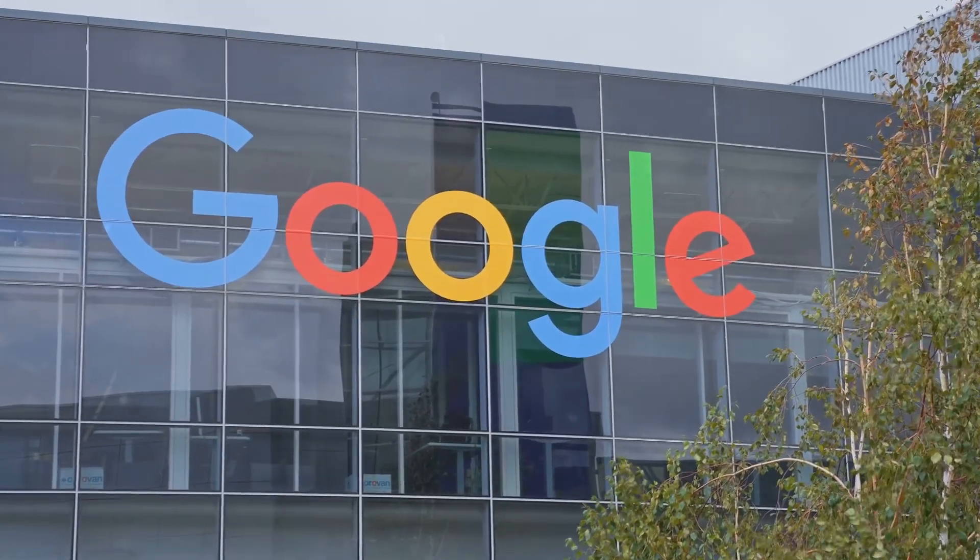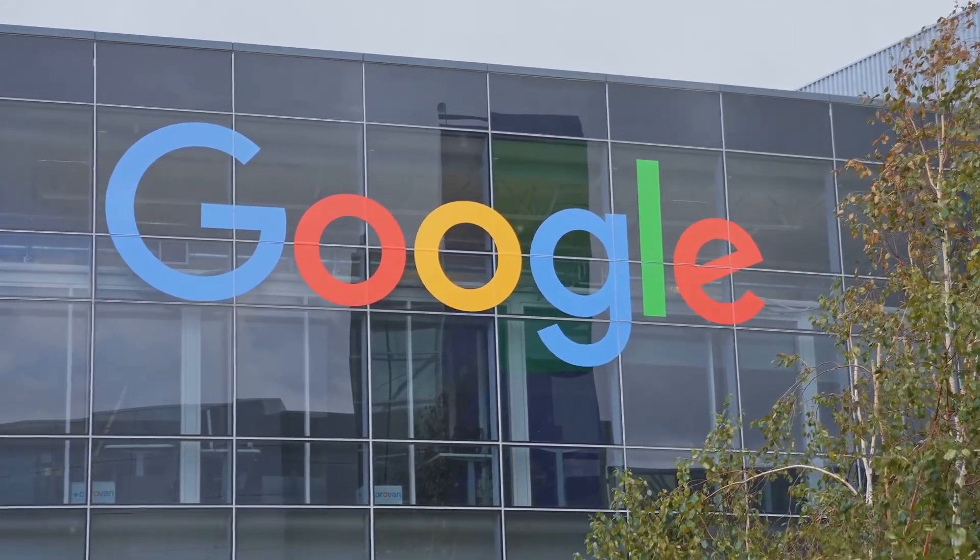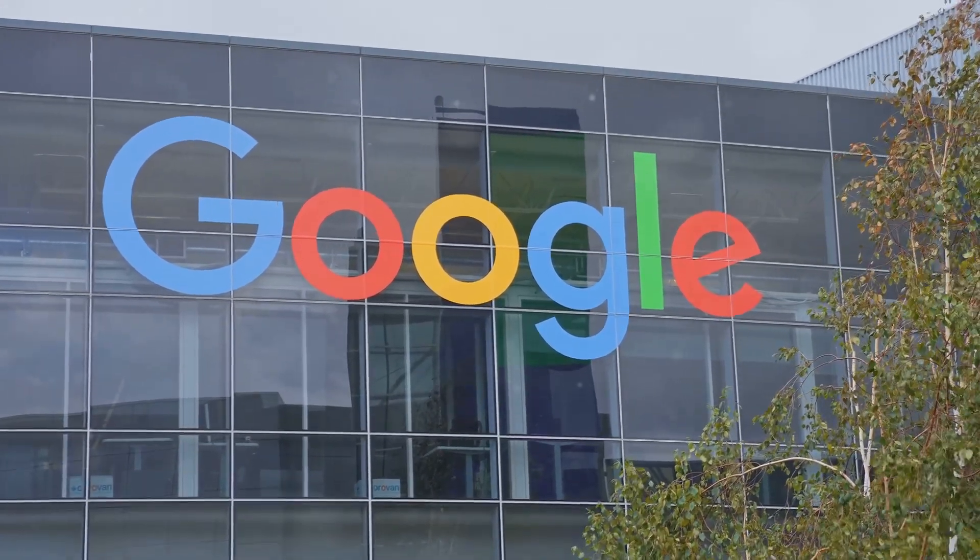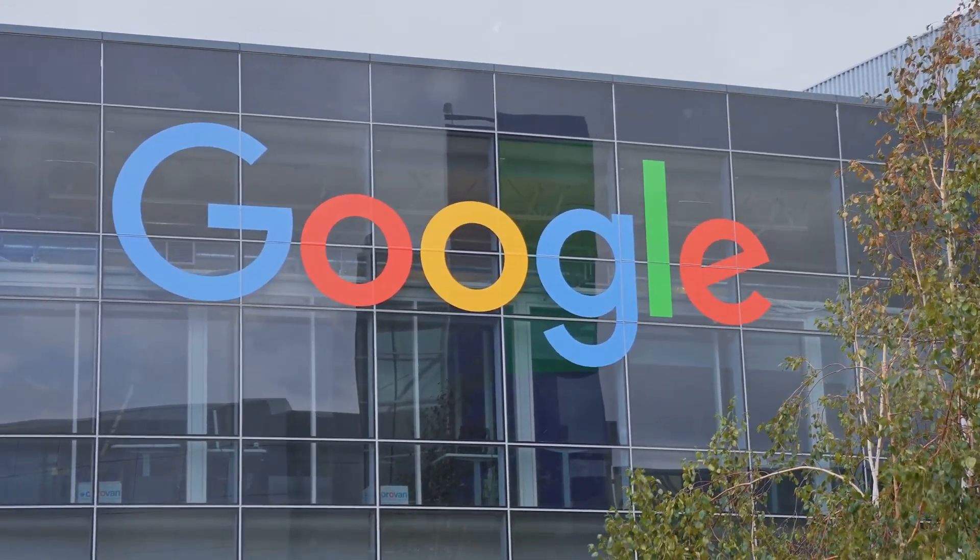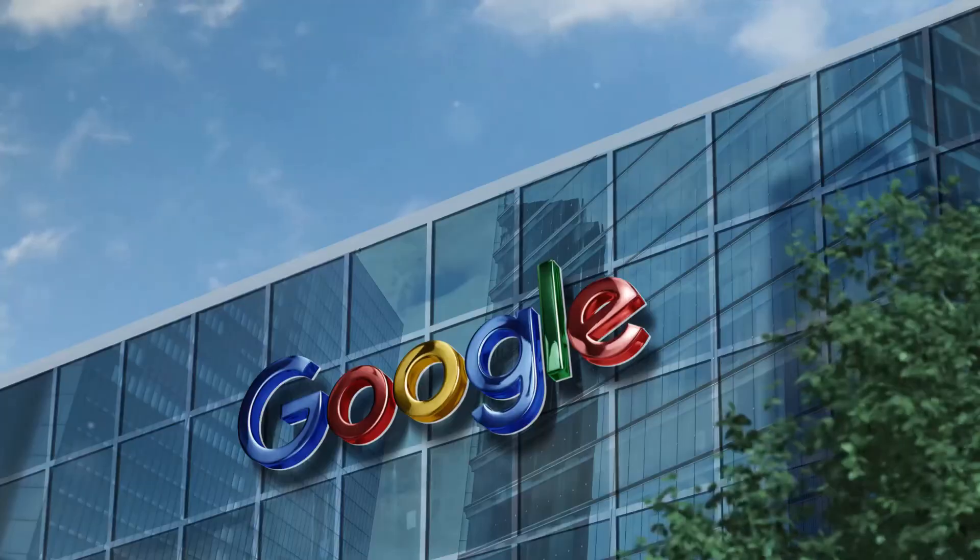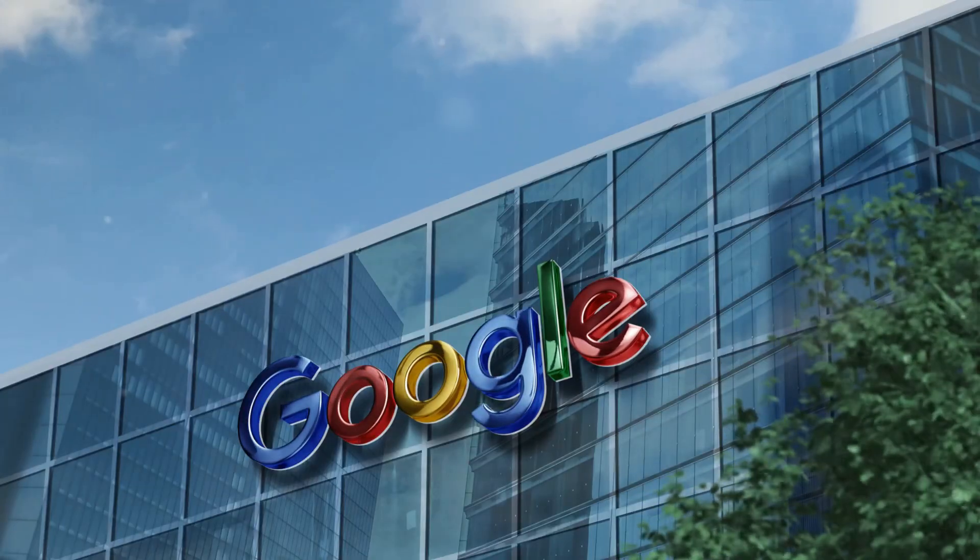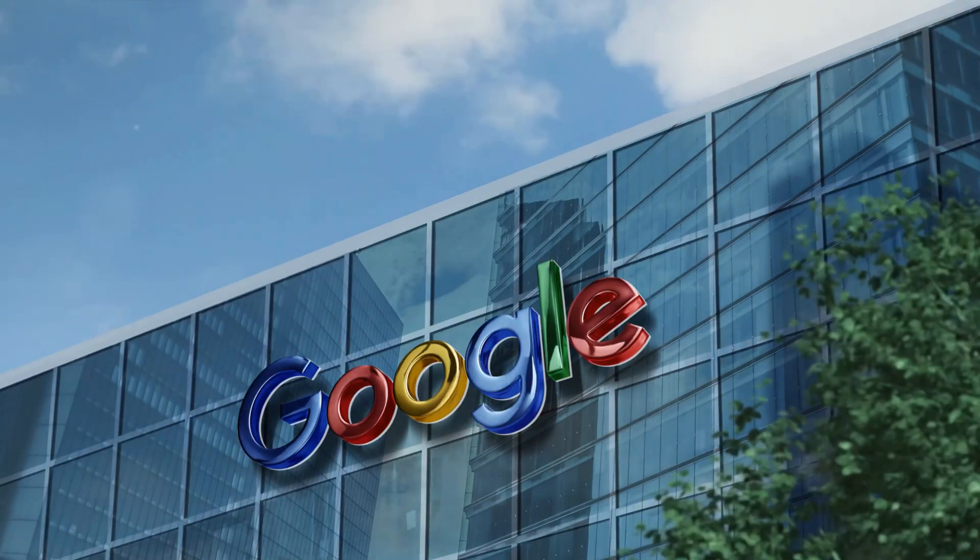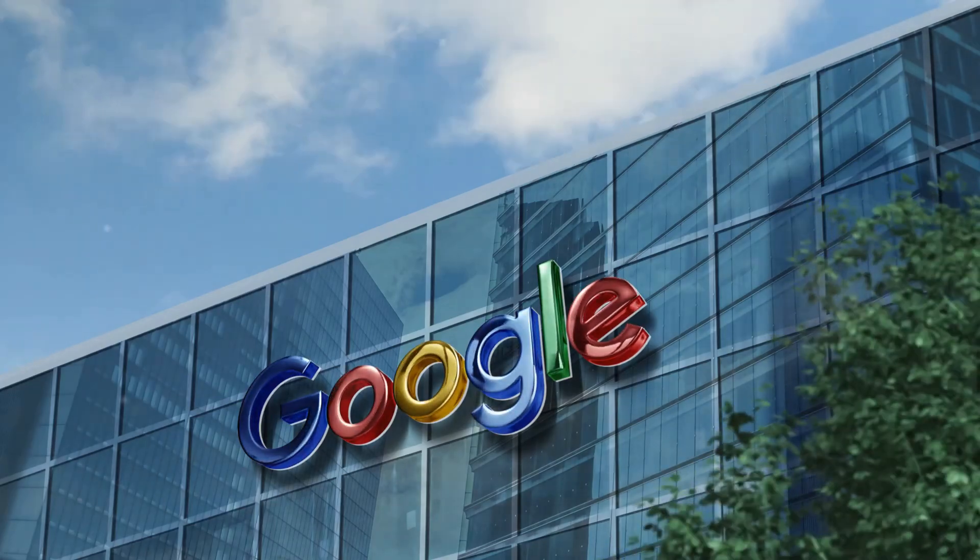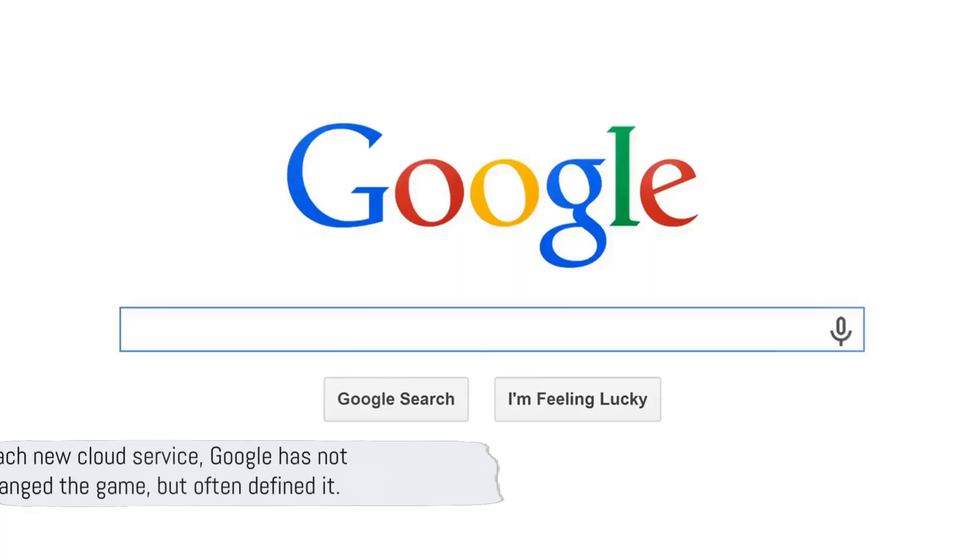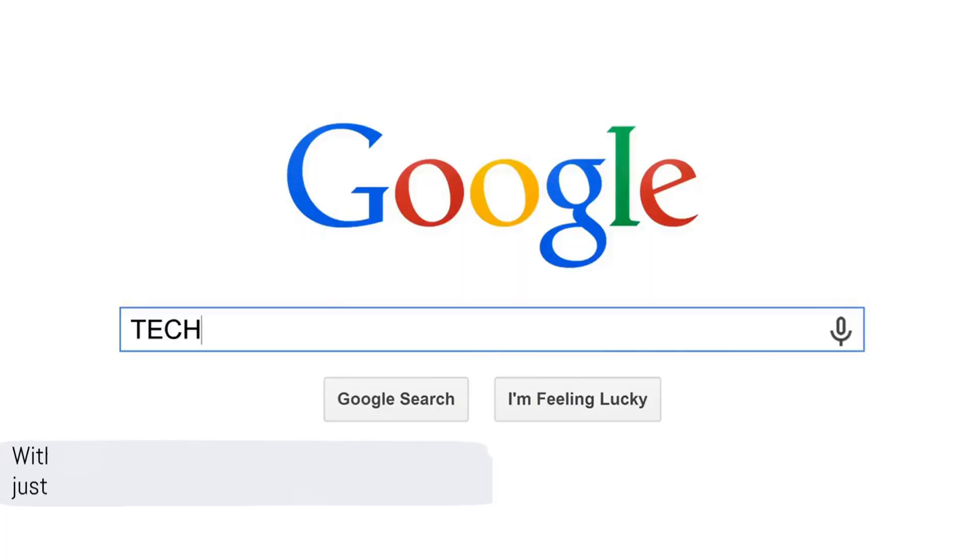Google's cloud journey is a testament to their commitment to making technology accessible and beneficial for all. Each service is a piece of the puzzle, contributing to the bigger picture of a more connected, efficient, and innovative world. With each new cloud service, Google has not just changed the game but often defined it.